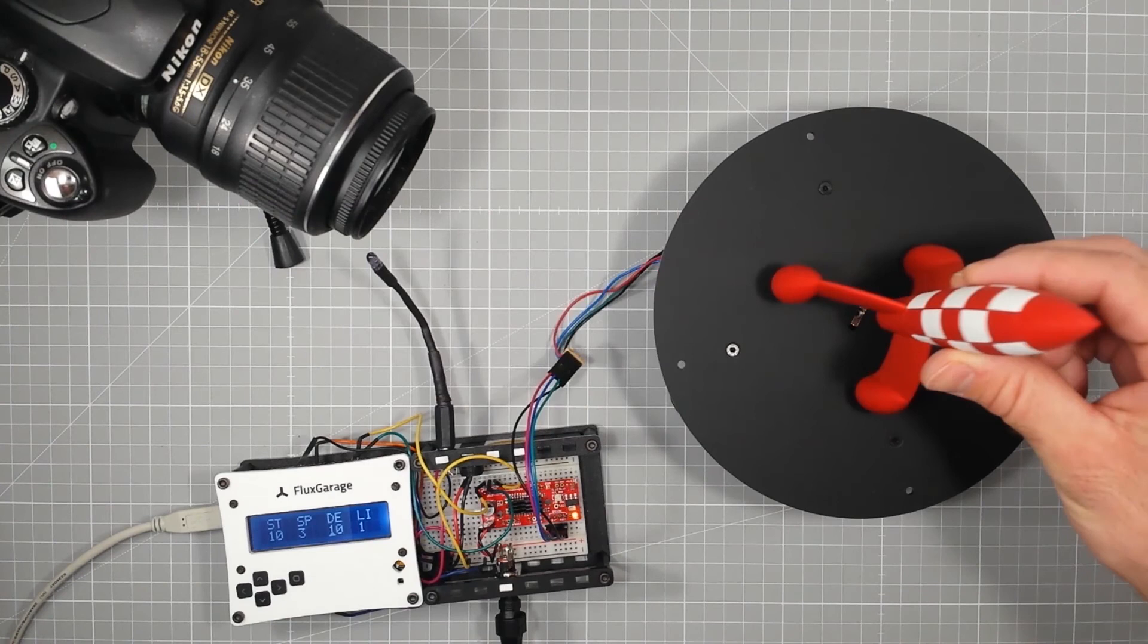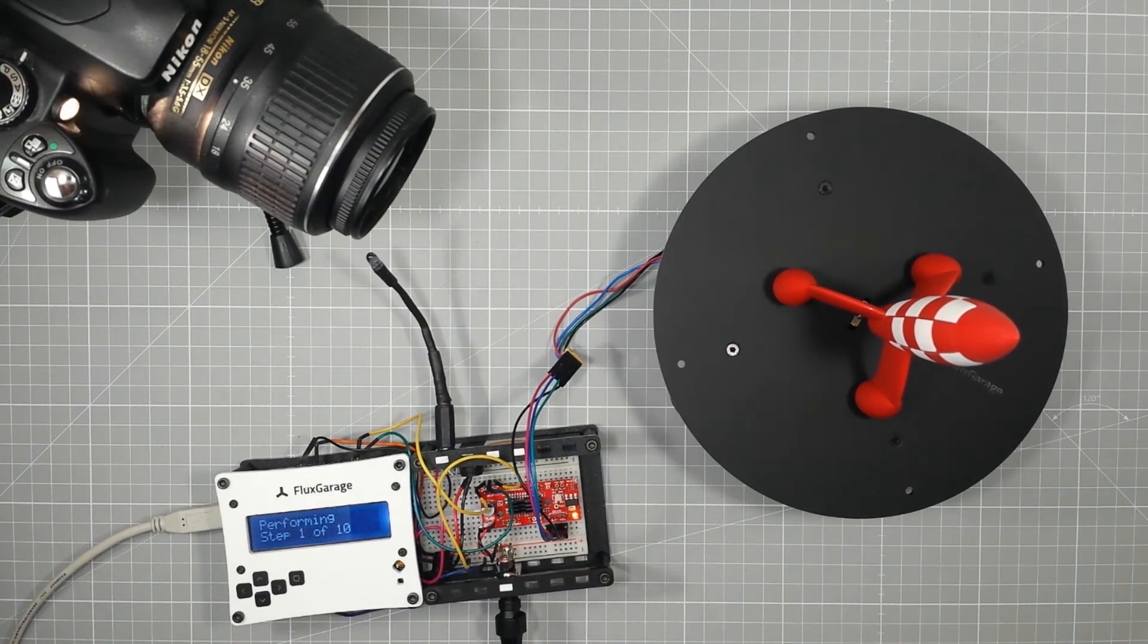Next steps: Build the controller. The next step will be to bring the turntable to life. We'll create an Arduino-based controller to control the stepper motor and the camera shutter.